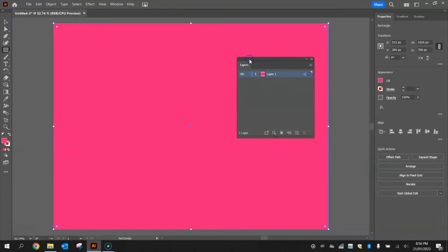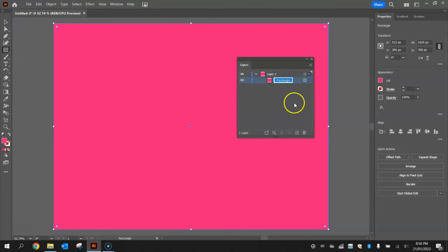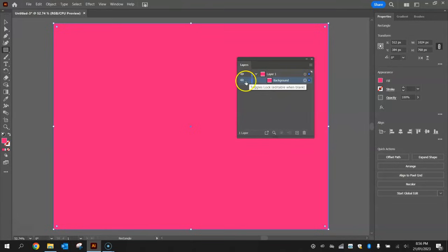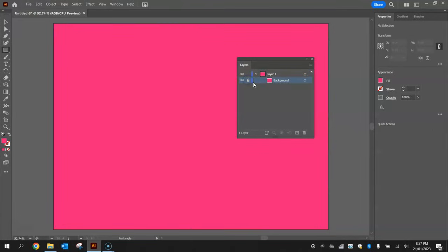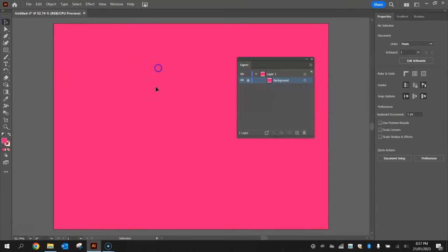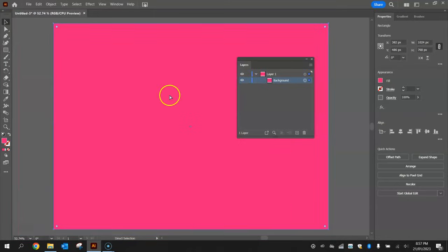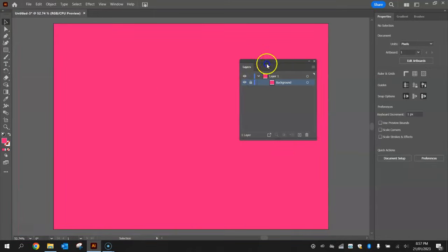Now it's a good time to go to our layers panel and expand layer one and rename that rectangle layer to background and lock it into position. Hit this little empty box next to the eye which means we can no longer move or modify this background while it's locked.